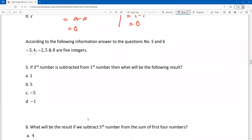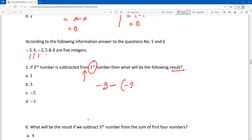Five integers are given. If the third number is subtracted from the first number, what will be the result? The first number is minus 3, and the third number is also minus 3.